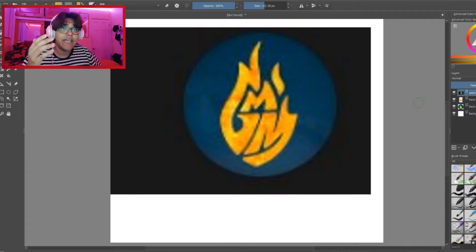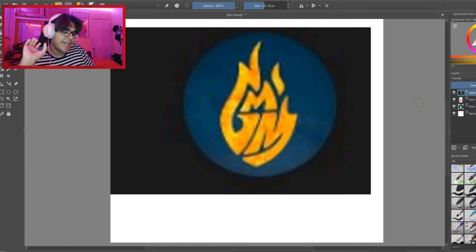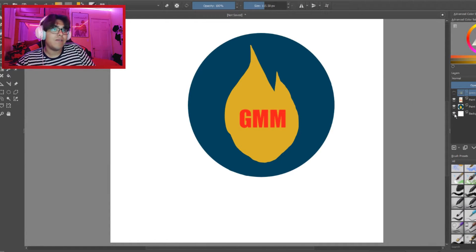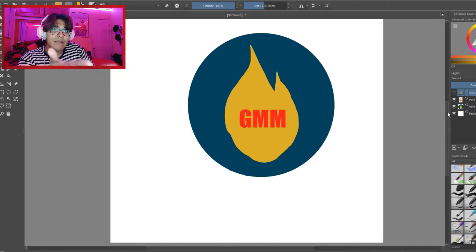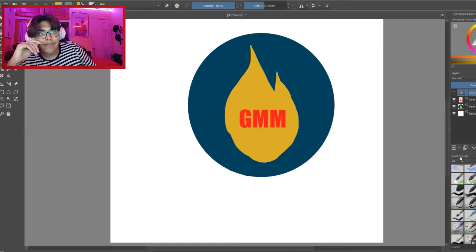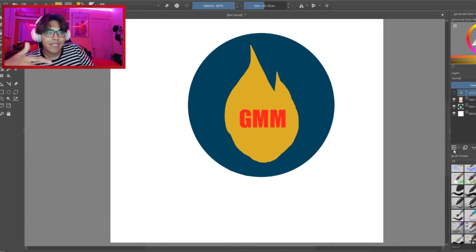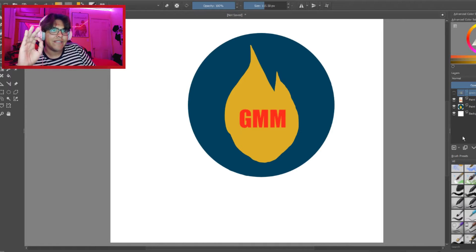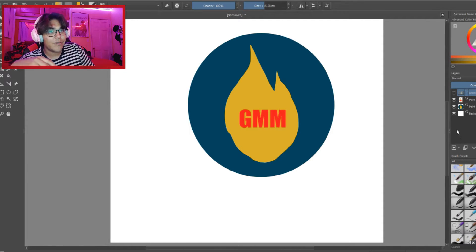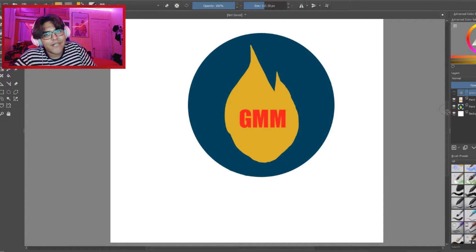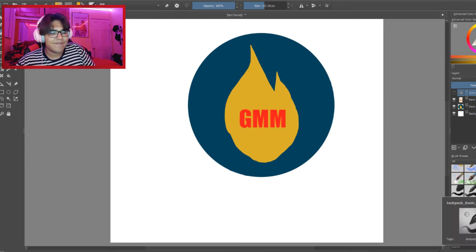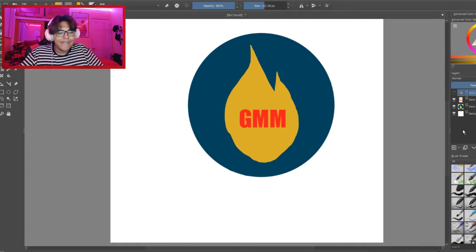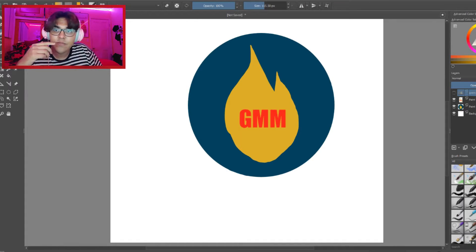So we have old GMM logo and now new and improved. I could see what it is, we have the blue, we have the flame, and we of course we have GMM in nice bold lettering. You can tell what it says GMM, you know it stands for Good Mythical Morning. I just, I'm sorry, I'm just a master artist what can I say. I do this for a living, not actually. Let's move on, let's move on.